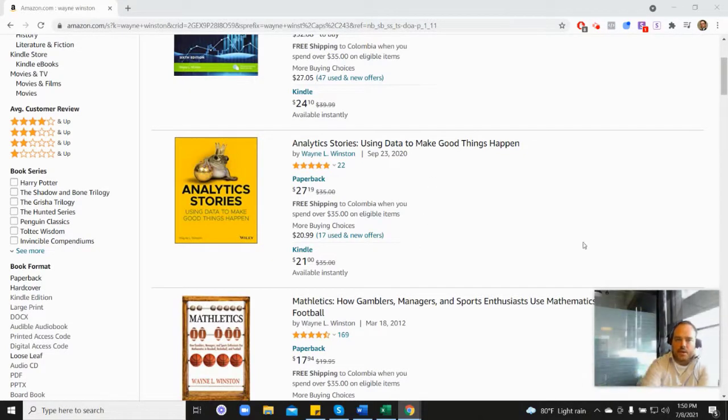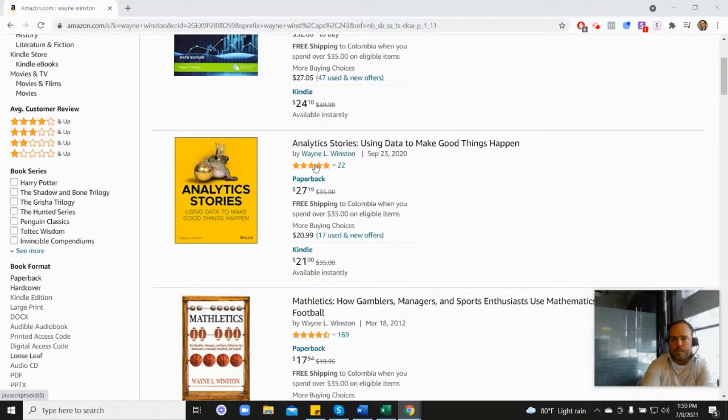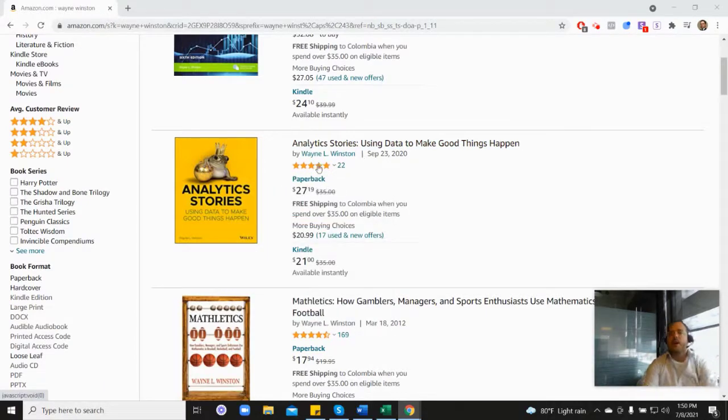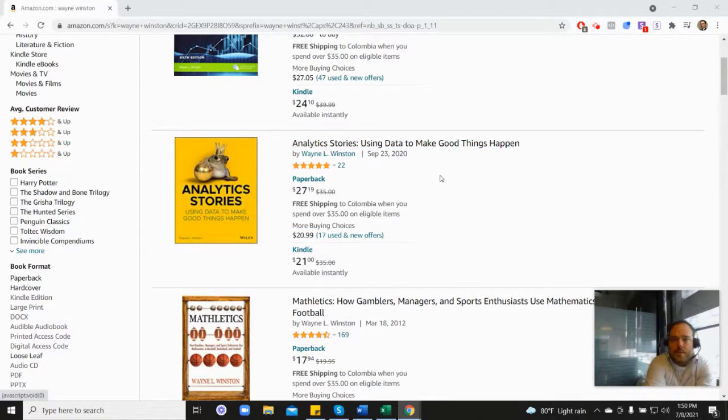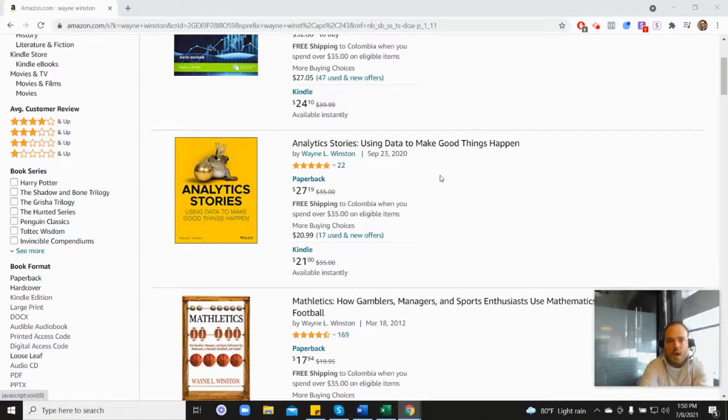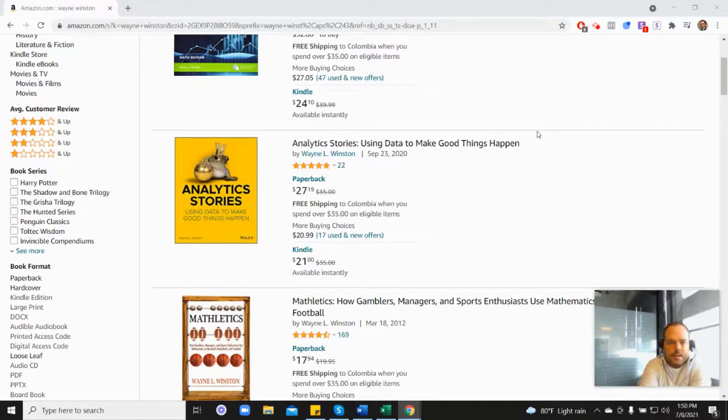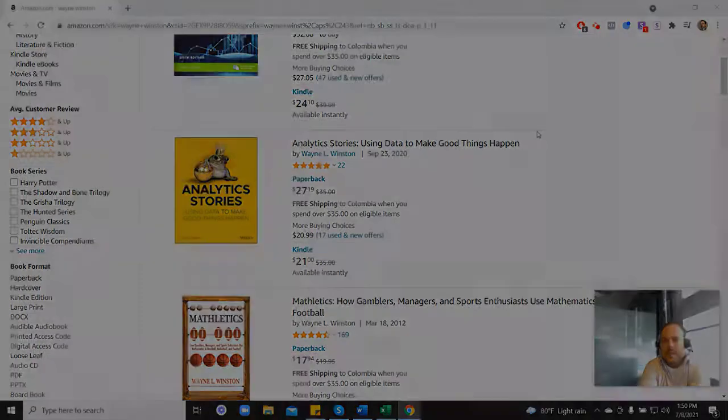And with that one, you can see it's four point something or maybe even five. I don't think it's five. Yeah, 4.8. And so in the description, there's a free 21 day course from Dr. Winston. Or you can go to ExcelWithWayne.com/free and it'll be there. Thanks for watching. And if you have any questions, just please let us know. Thanks.